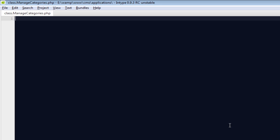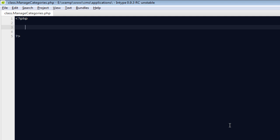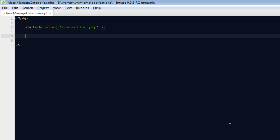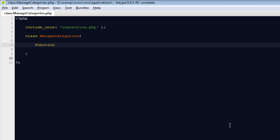This particular file will also work like a menu for us, because in a blog we have static links like home or about us, but apart from that everything is dynamic — that would be our categories from where we're actually getting our posts. I'm going to start with the PHP tags, include the connection file, because without a connection we cannot get anything from the database. Then I'll define a class called manage_categories.